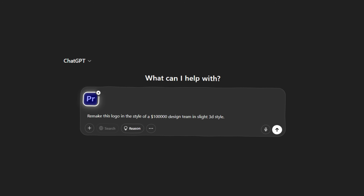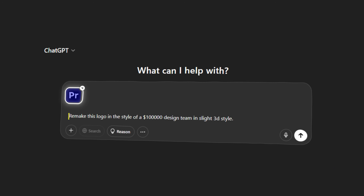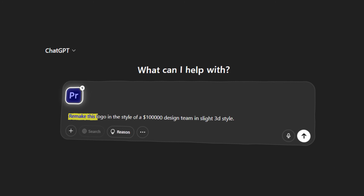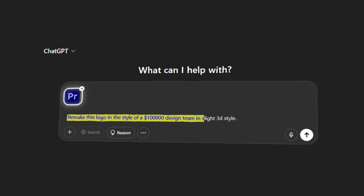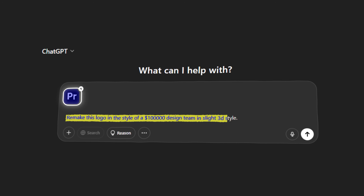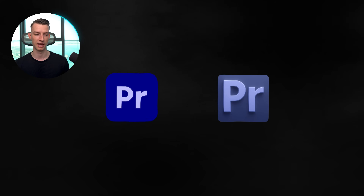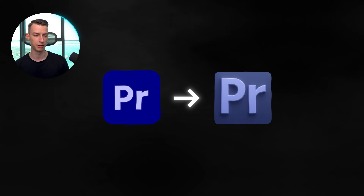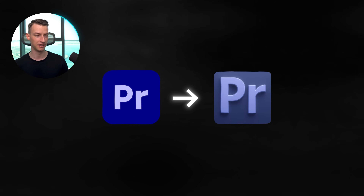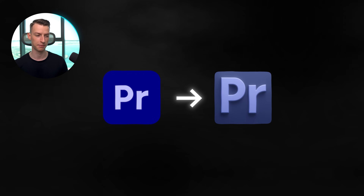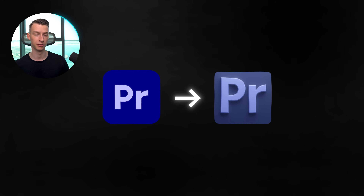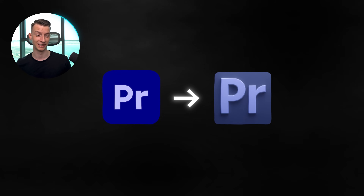Now let's look at a second example. I just took the Premiere Pro logo and told it to remake this logo in the style of a $100,000 design team in a slight 3D style. You can see this is what it came up with — it's pretty similar to the original but does have more depth to it. Obviously it will depend on the person whether they like it more or less than the original, but pretty impressive nonetheless.